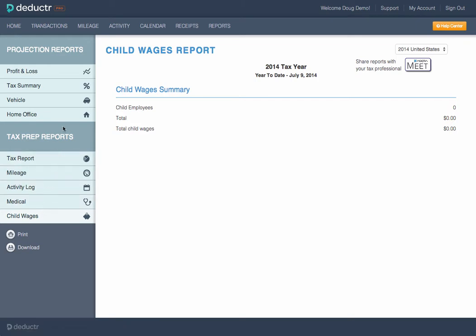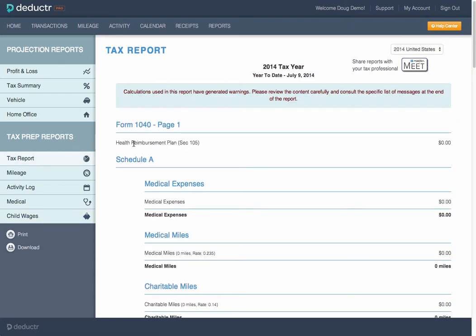Also, a little-known child wages report where you can hire dependent children and pay them a wage to get additional tax breaks.